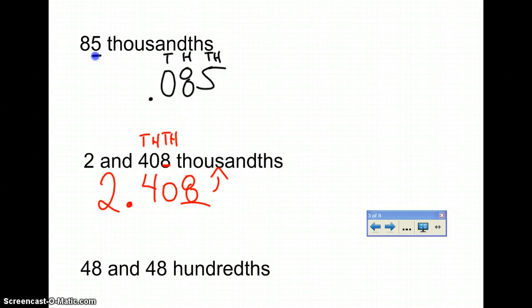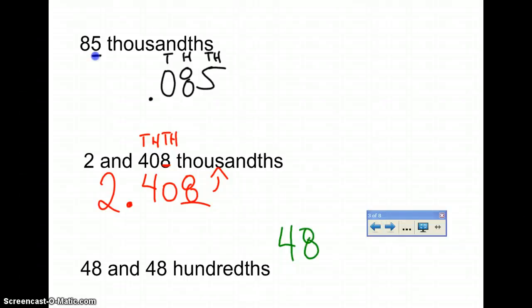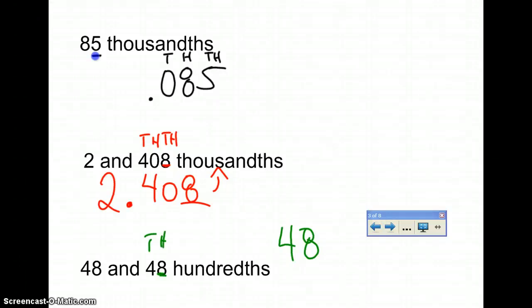For 48 and 48 hundredths, we know 48 is a whole number, so we write the 48 first. Now you look to the final number, which is 8, and determine whether it's in the tenths, hundredths, or thousandths. The 4 will be the tenths and the 8 will be the hundredths. So you know it's 48.48, and that's how you convert it.